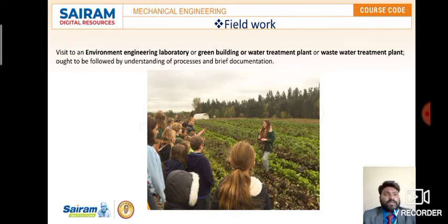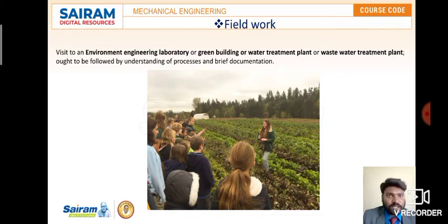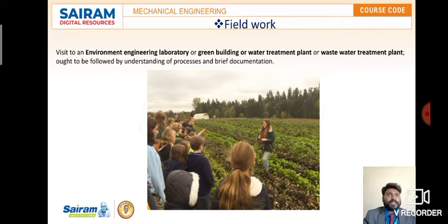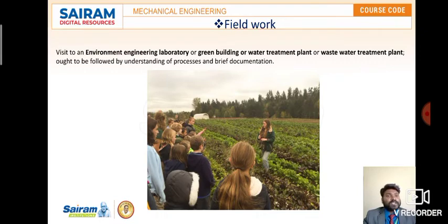This is all about field work and why it is required. The details of the engineering laboratory and green building will be explained in the next slides. The different methods and assessments have been covered in my previous videos.